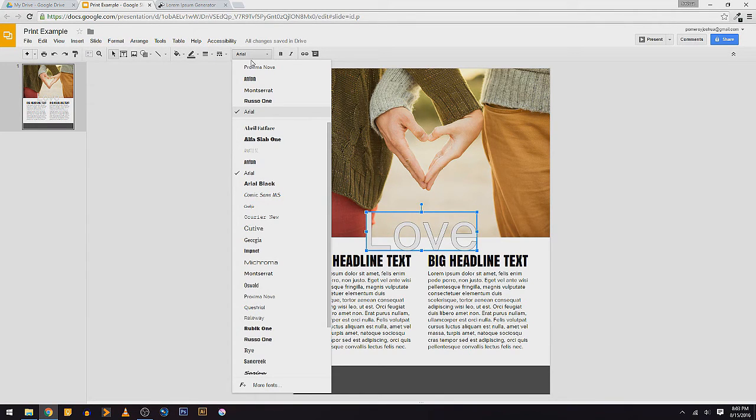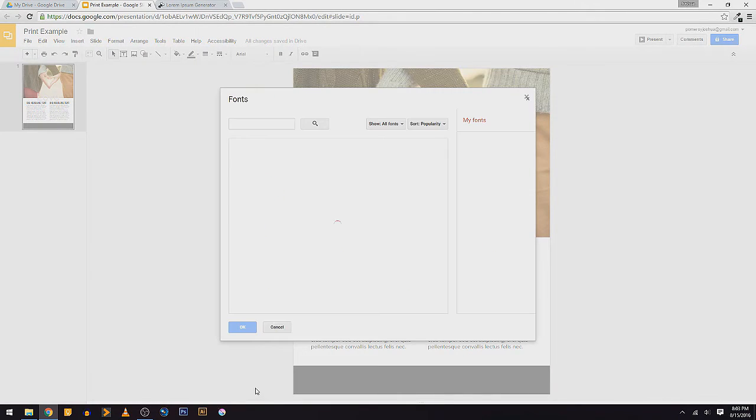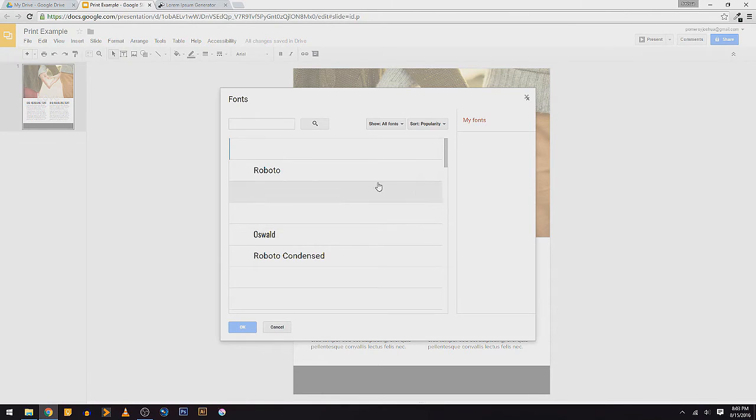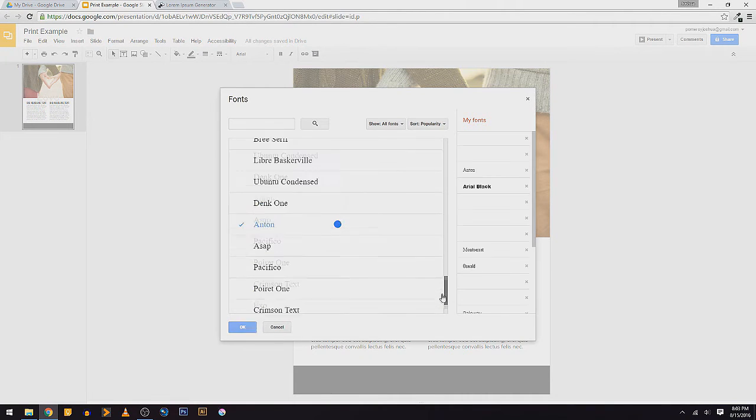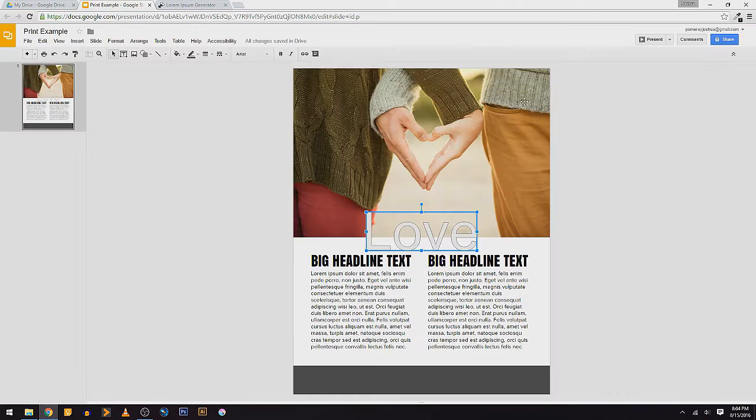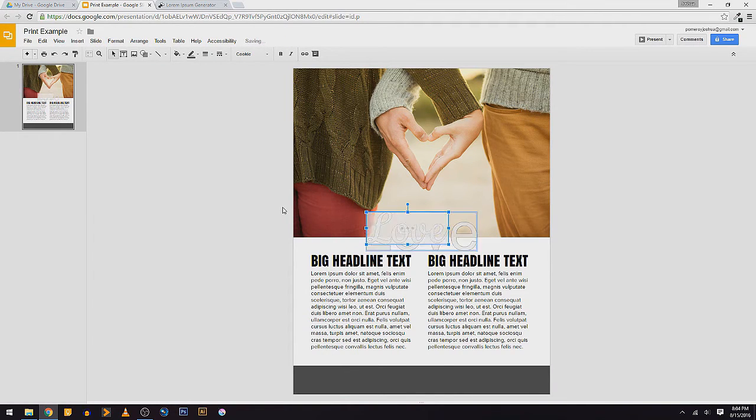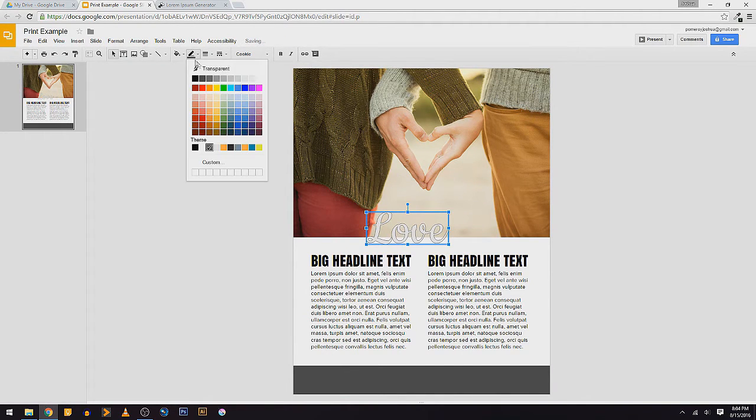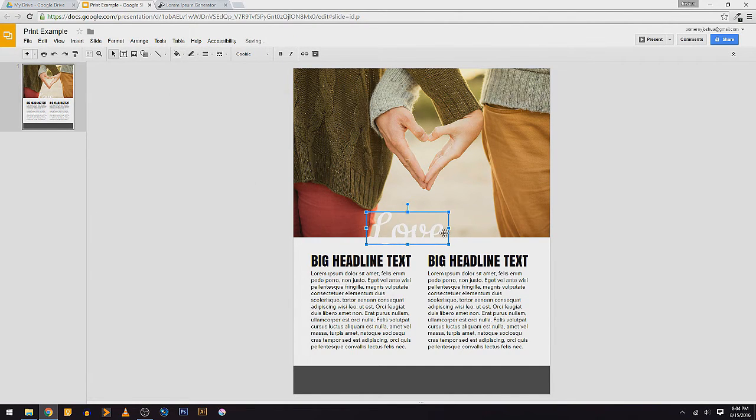And there's tons and tons of fonts for you to choose from. If you need more fonts, you can click more fonts right down here, and it will open up this menu where it pulls fonts from the Google font library. I have one here that I like for the word love.